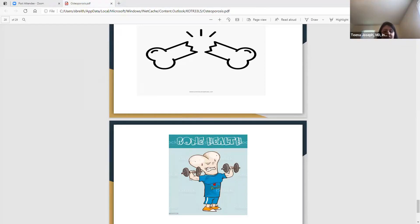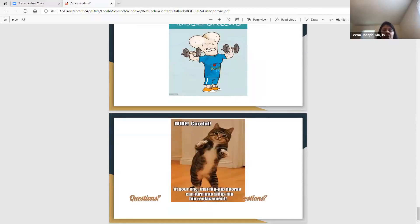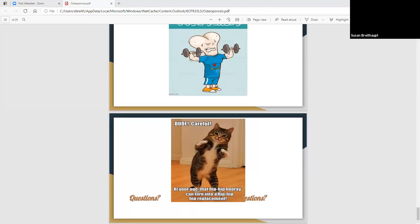Does anybody have any questions? Thank you so much, Dr. Joseph — that was wonderful, so comprehensive. I do have a few questions for you. Someone was clarifying — if someone's been on an Alendronate tablet, 70 milligrams, for more than five years and it seems like it's not helping, can you recommend something else?